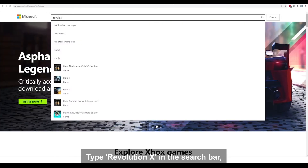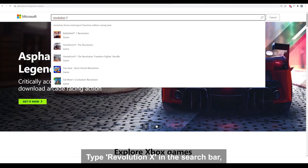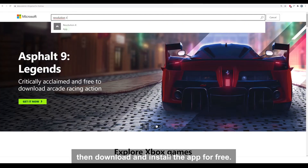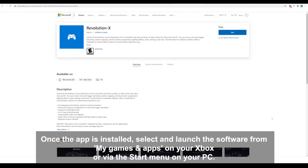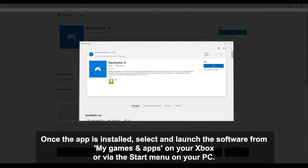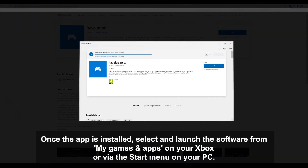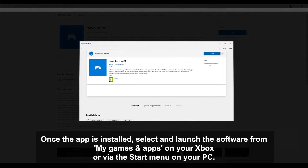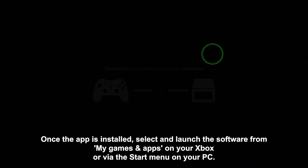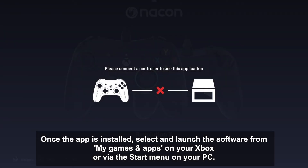Type Revolution X in the search bar, then download and install the app for free. Once the app is installed, select and launch the software from My Games and Apps on your Xbox or via the start menu on your PC.